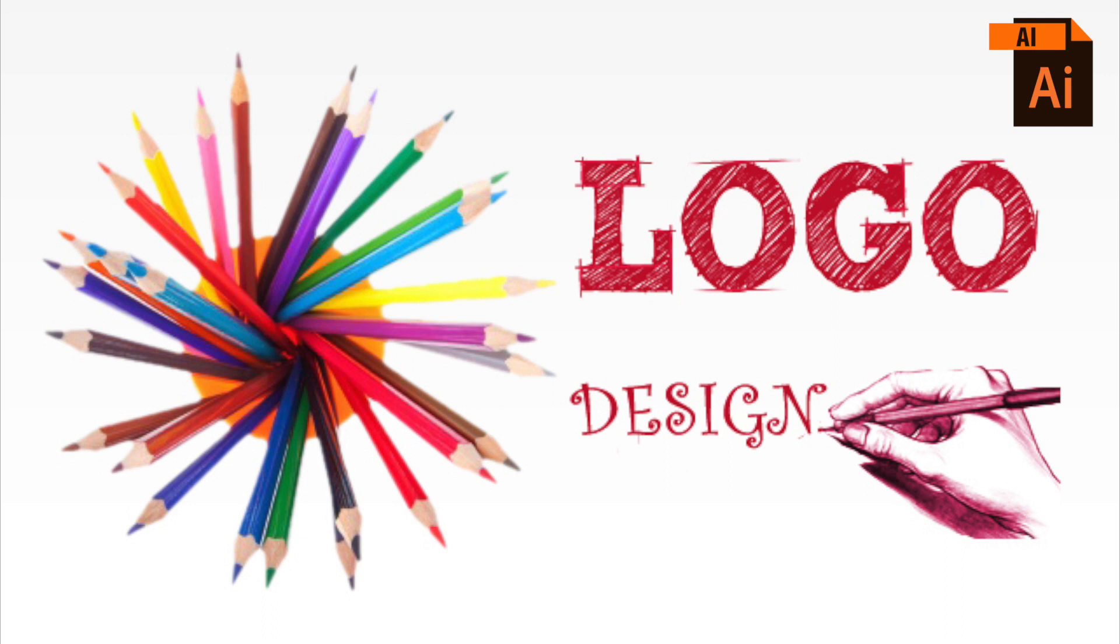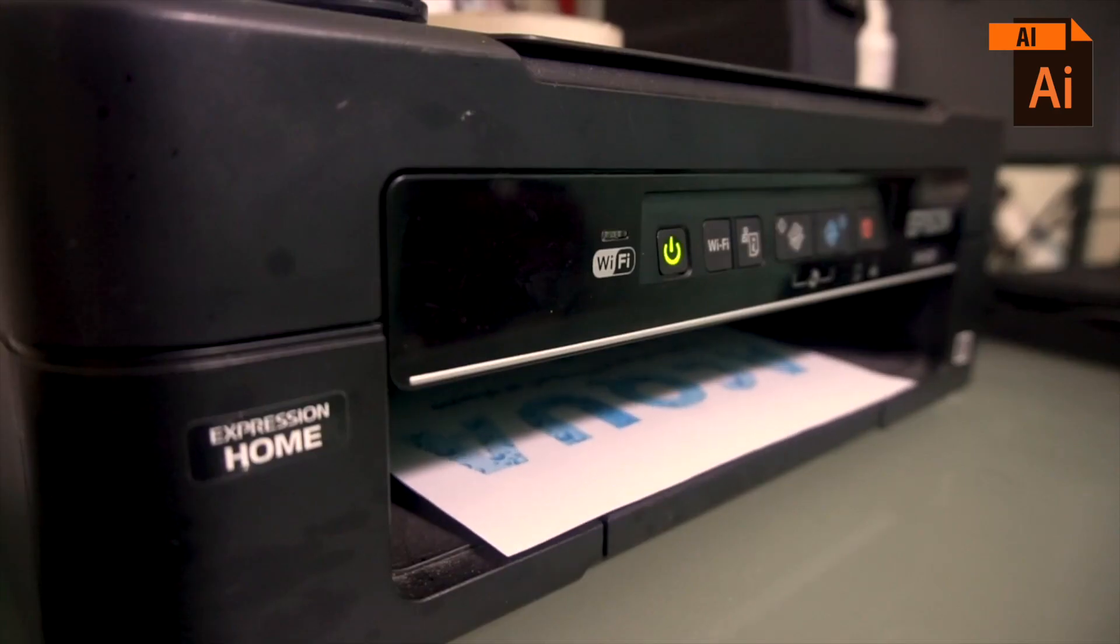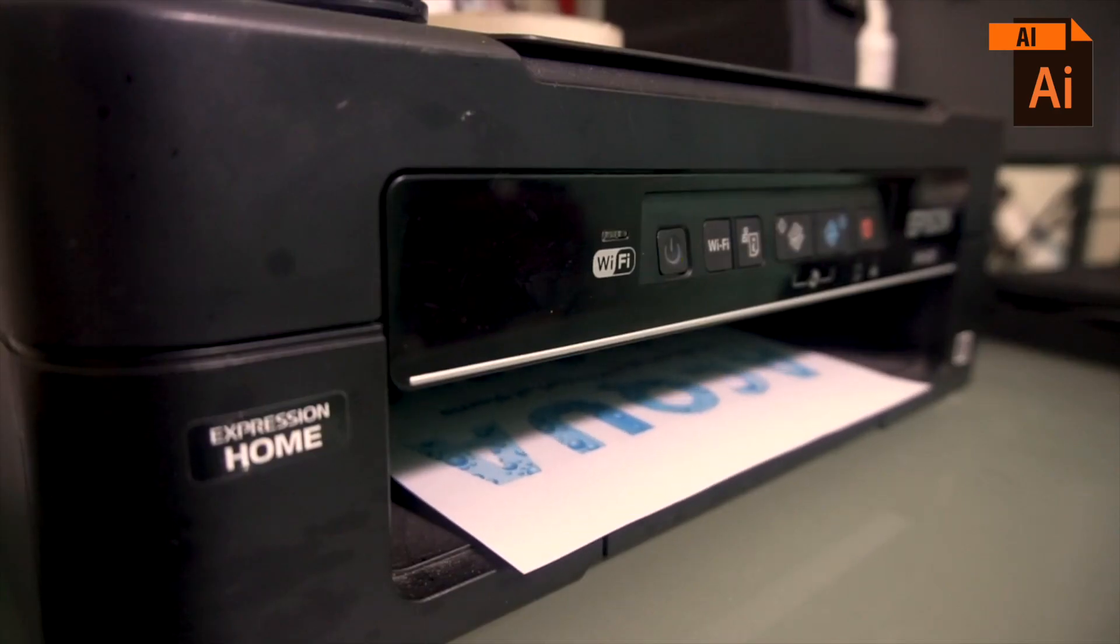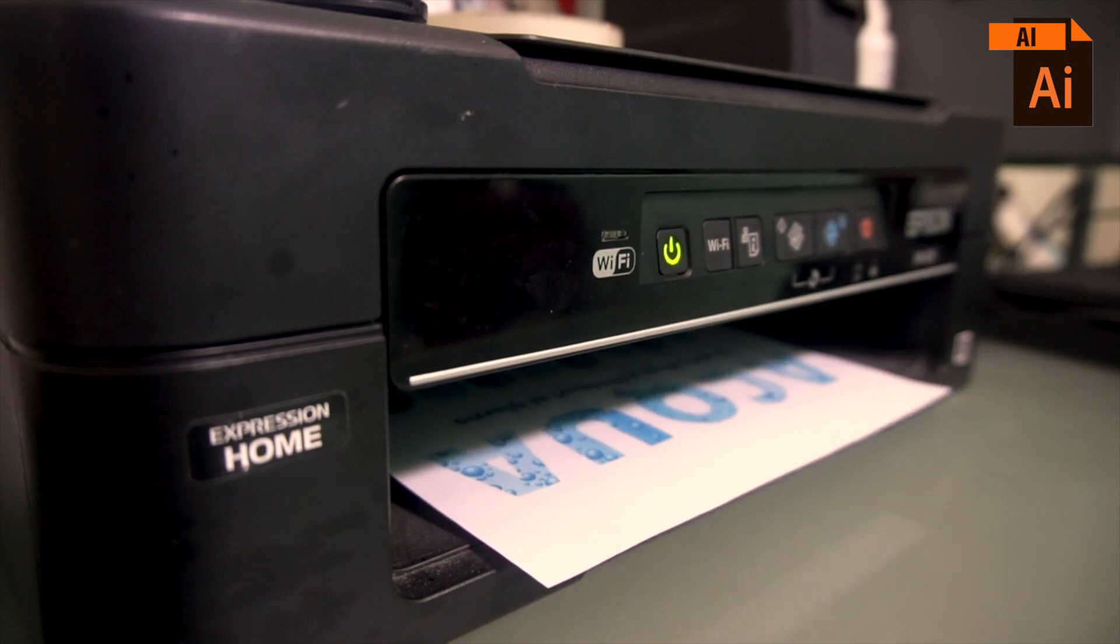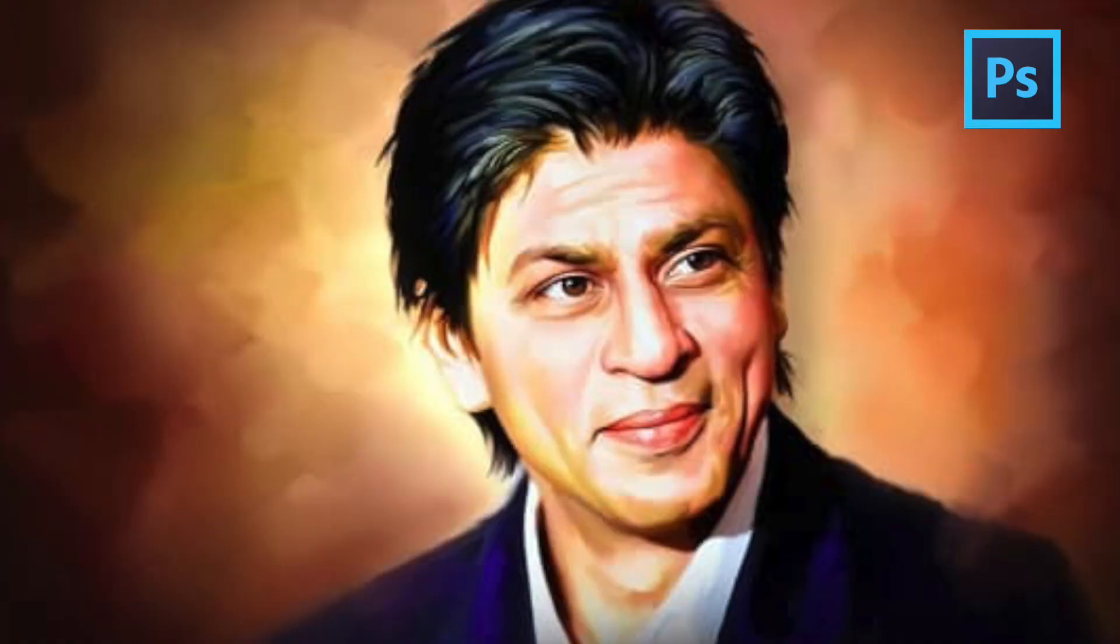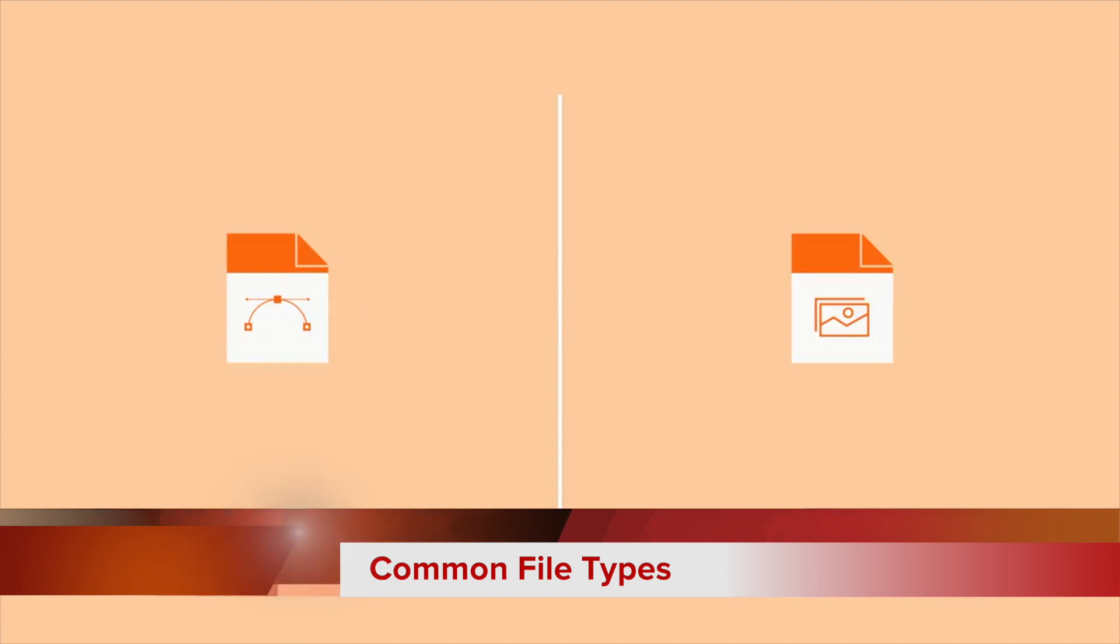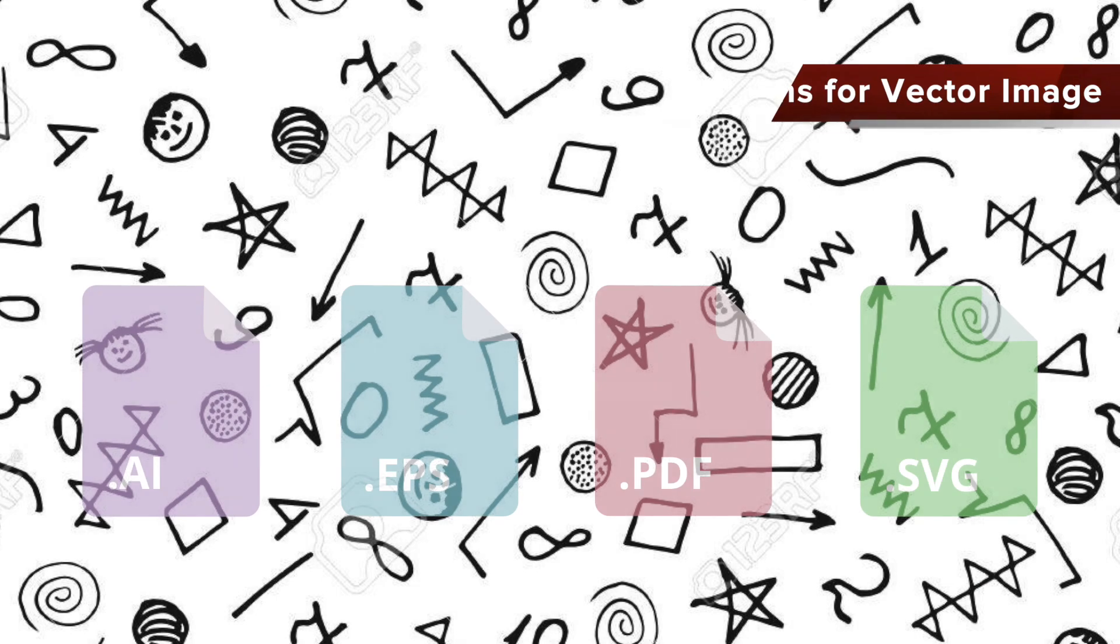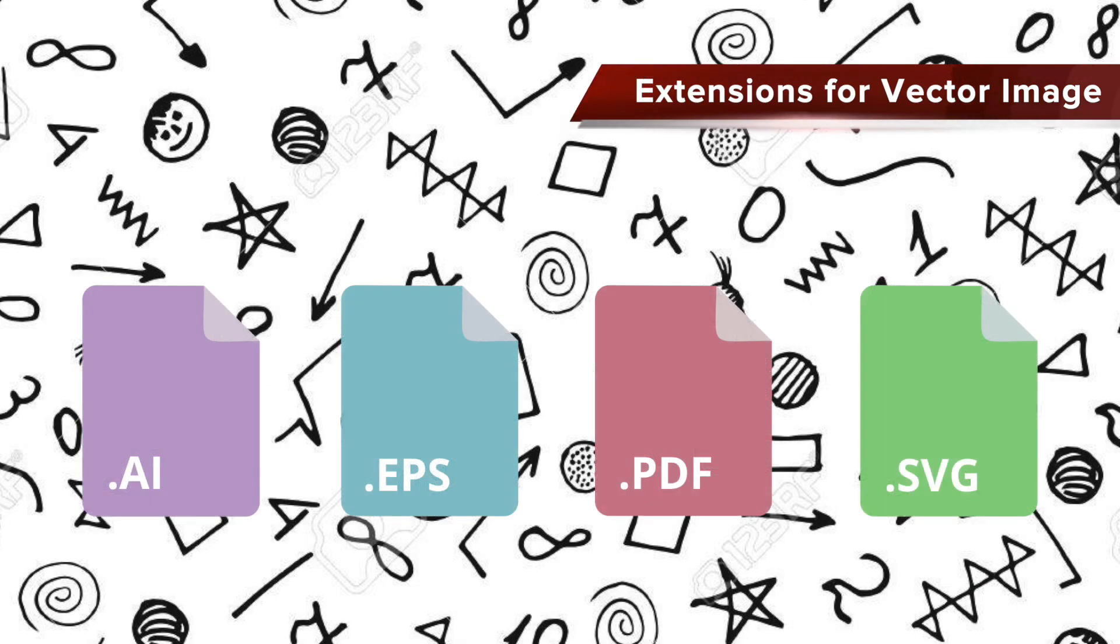Vector images are used for logo designing and printing purposes because large scaling is needed for printing, whereas raster images are used for high-detailed photos and digital paintings. These are some common file types used for raster and vector images.